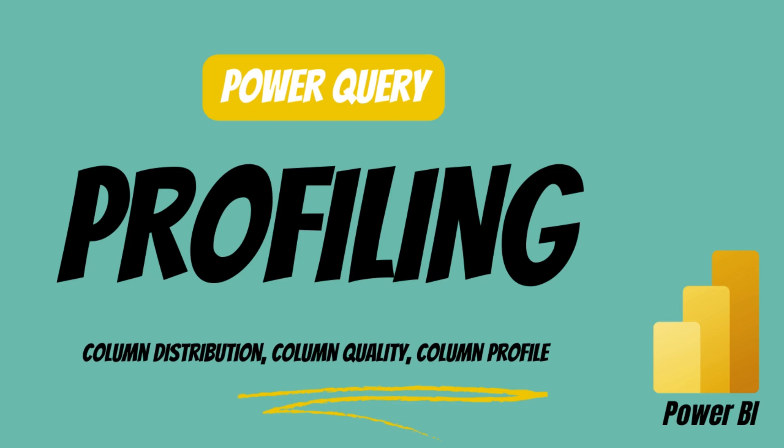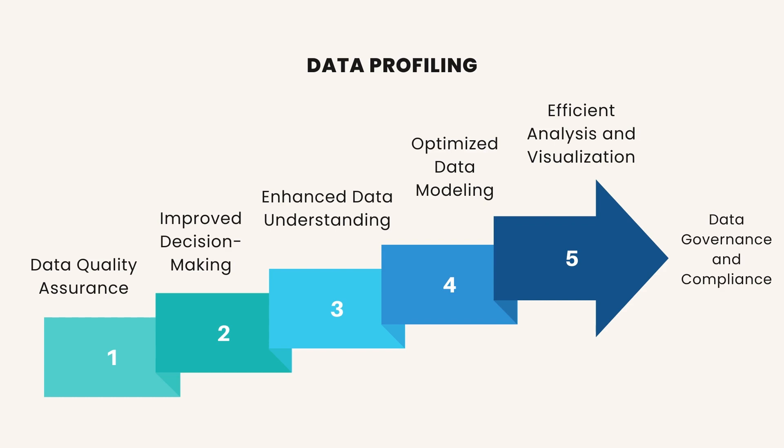Profiling data is a crucial step in Power BI and in data analysis in general for several reasons. Data Quality Assurance. Clean data ensures high-quality data analysis. Profiling data helps in identifying and rectifying inconsistencies, errors, missing values, and outliers.